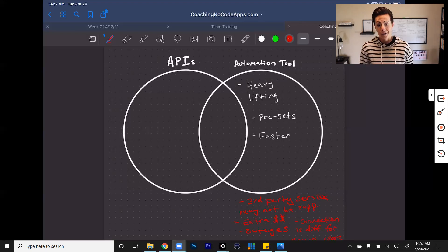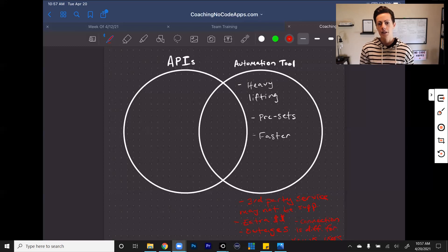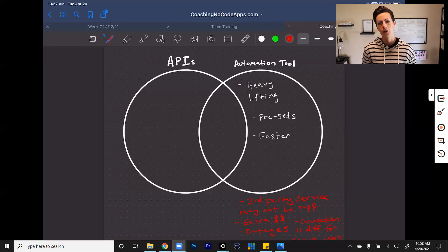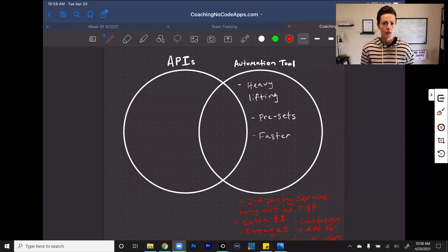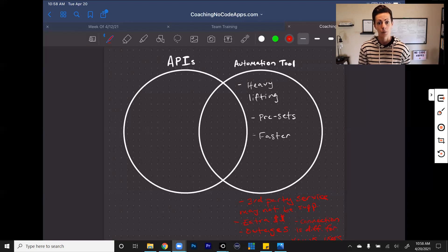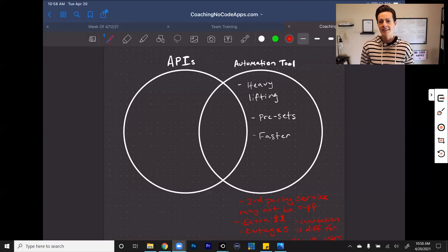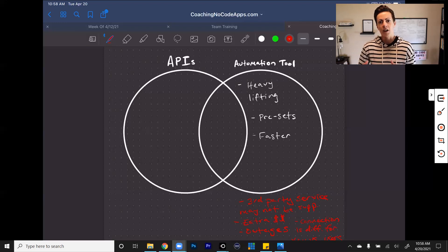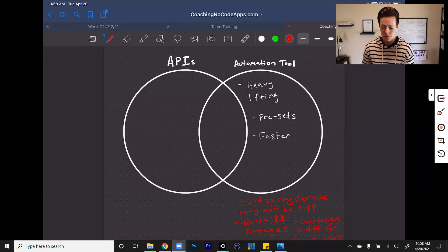So automation tools, really handy. They do a lot of the heavy lifting. They speed things up, but they come with their own caveats. You are using a middleman. You are adding in another platform. You are paying a price for these and it's not necessarily the end-all be-all for your app when it comes to your users.